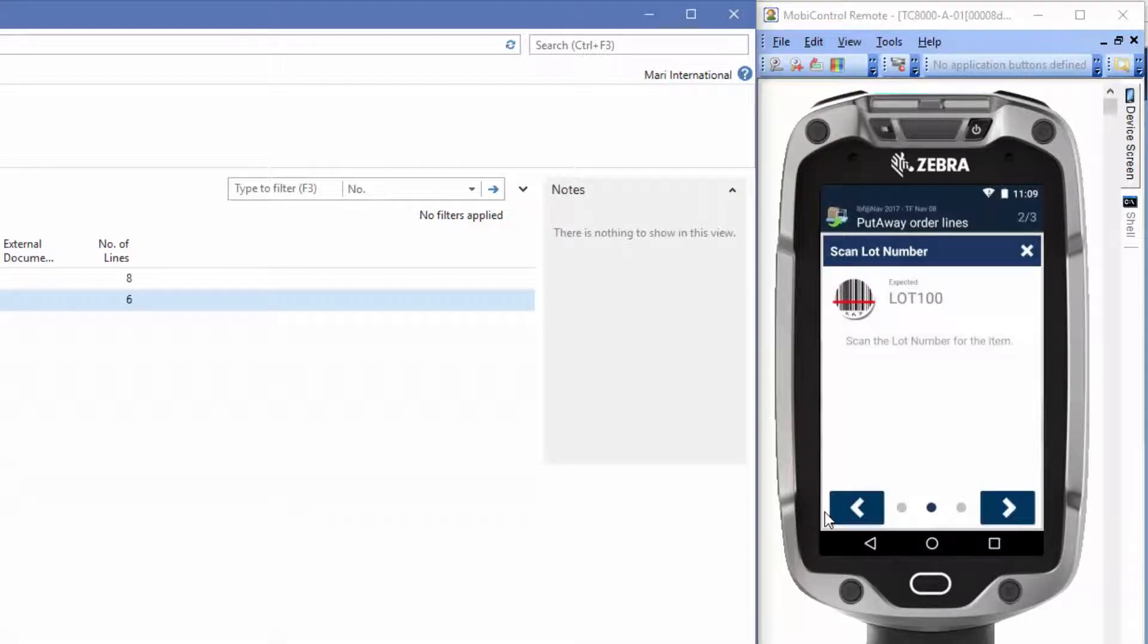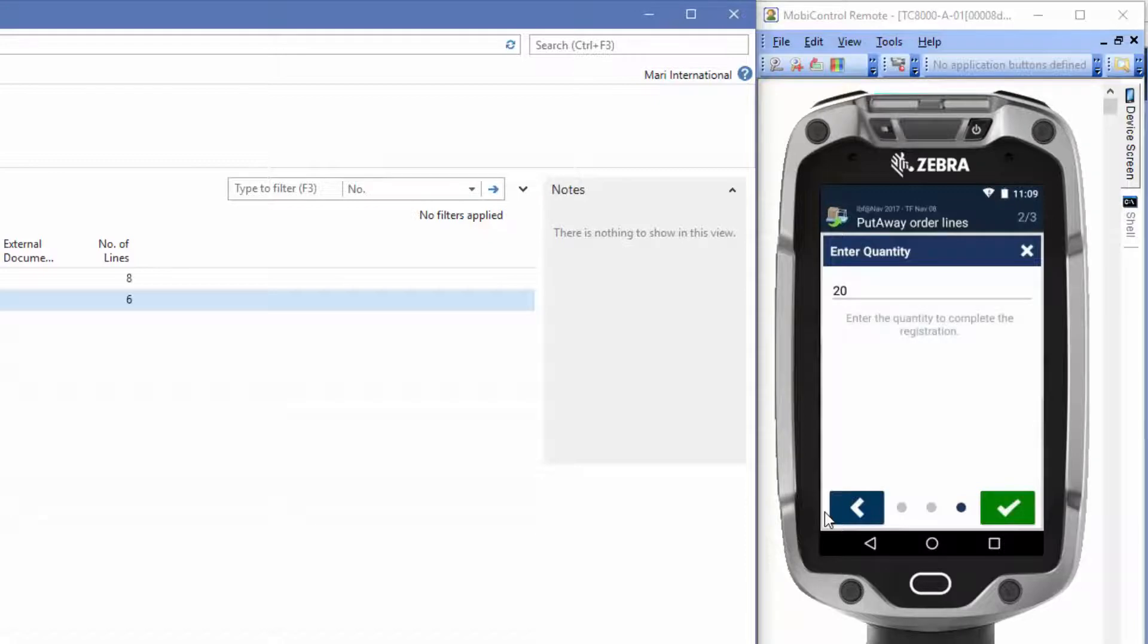This was the item that requires lot tracking, so we'll scan the lot number. We will validate again the quantity by scanning the last item.